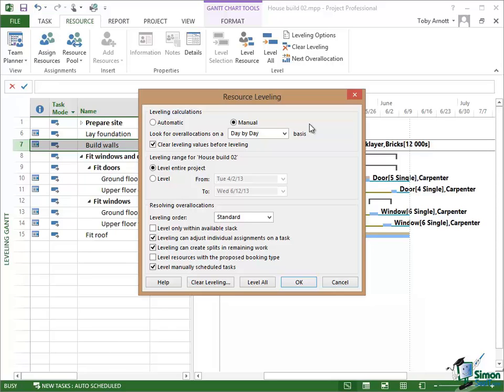If you have it set at automatic then while you're working on your project, Project 2013 will be leveling the resources for you. I find that this can be incredibly annoying really because until you've got the project in you may not have made final decisions about who to allocate resources to. And sometimes until you can see the whole picture it's difficult to make specific decisions about individual tasks in terms of resource assignments.